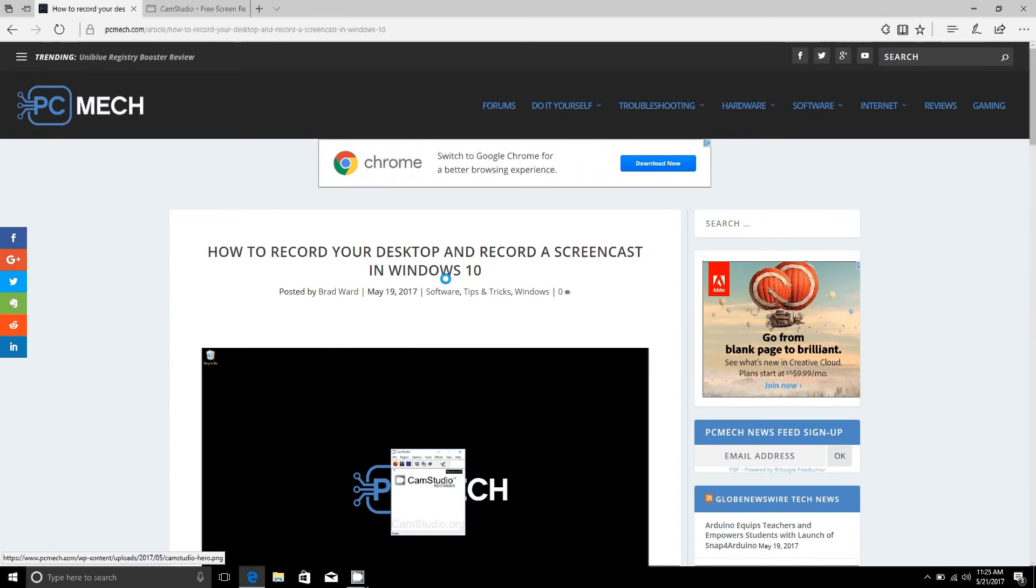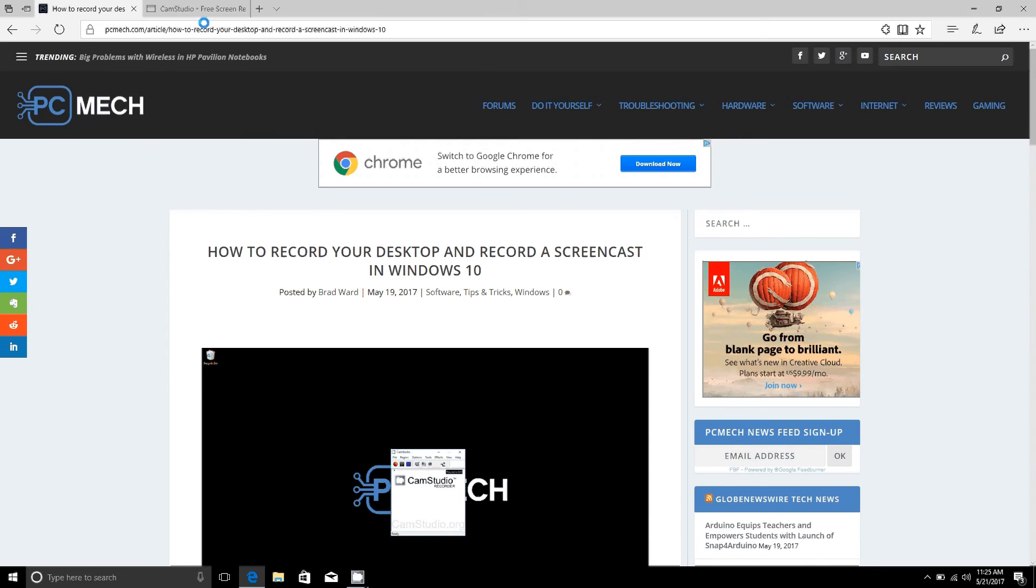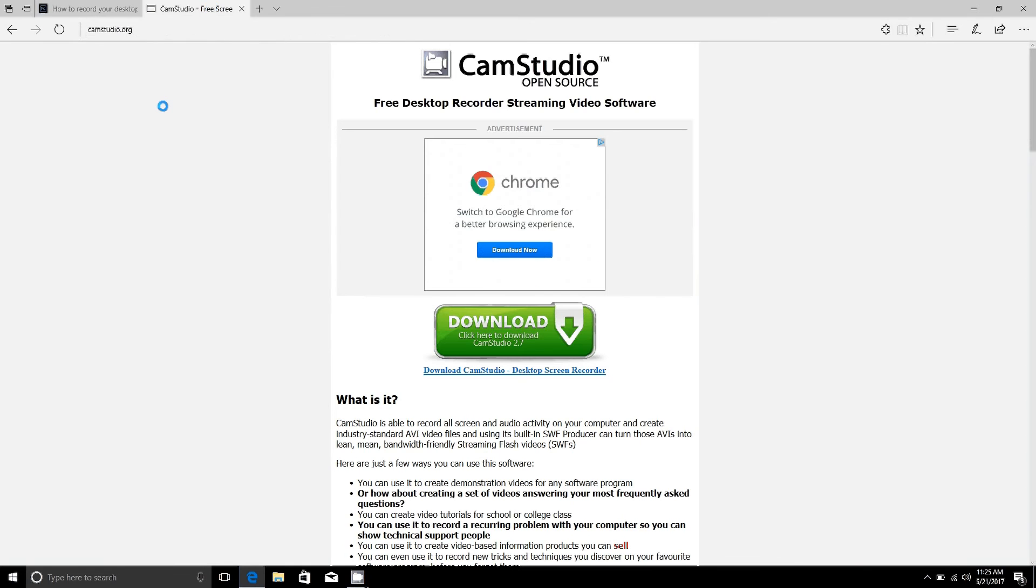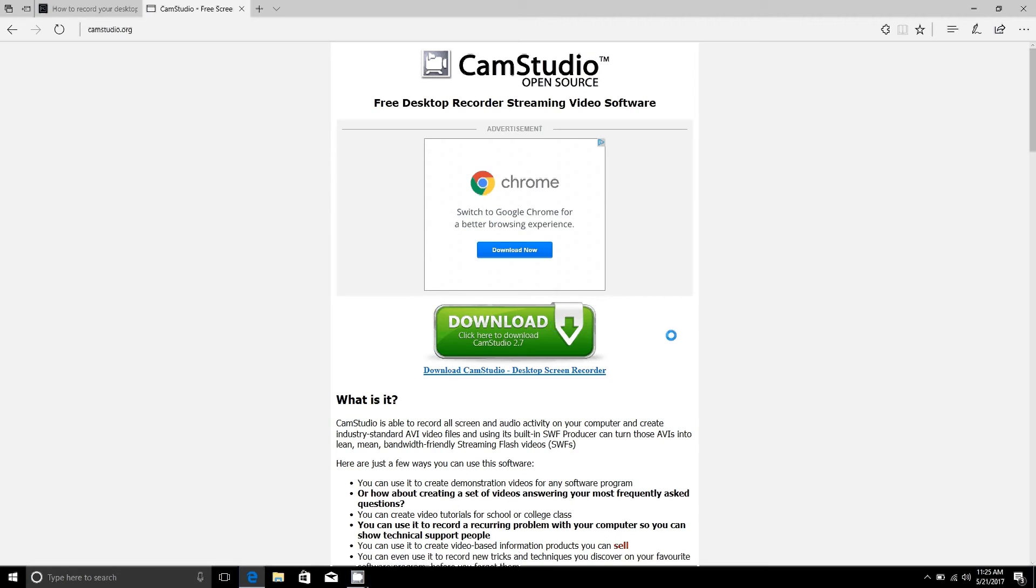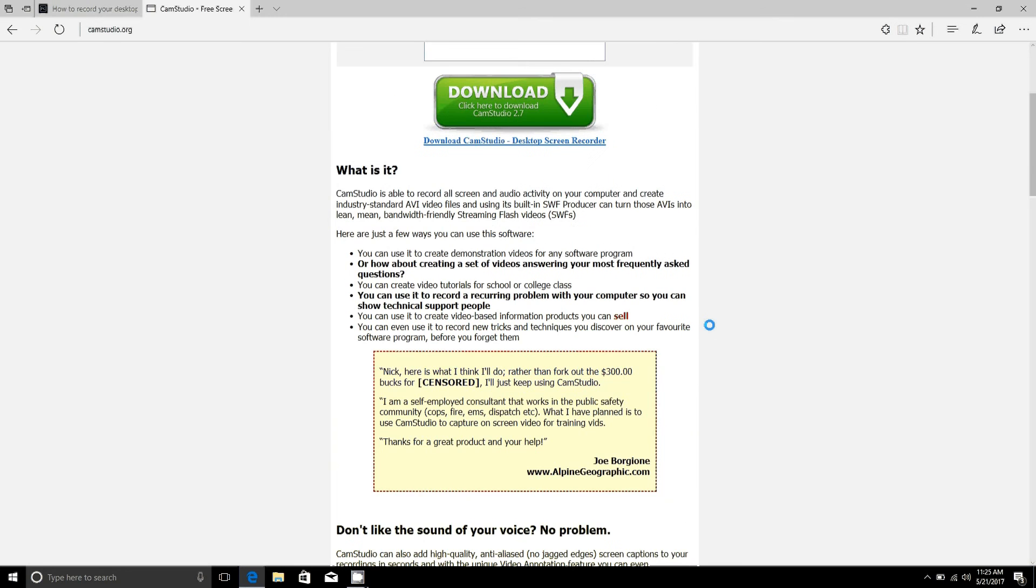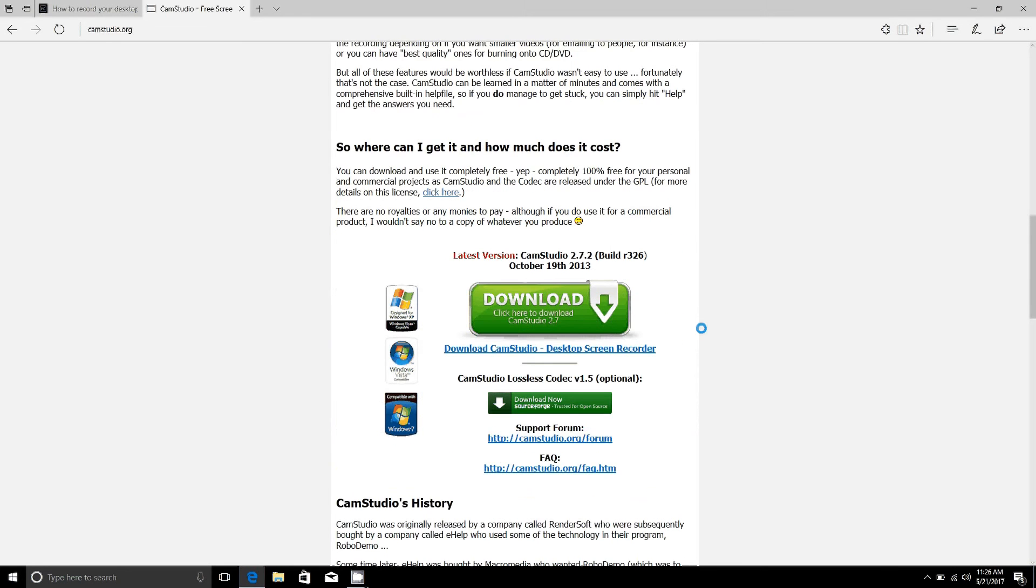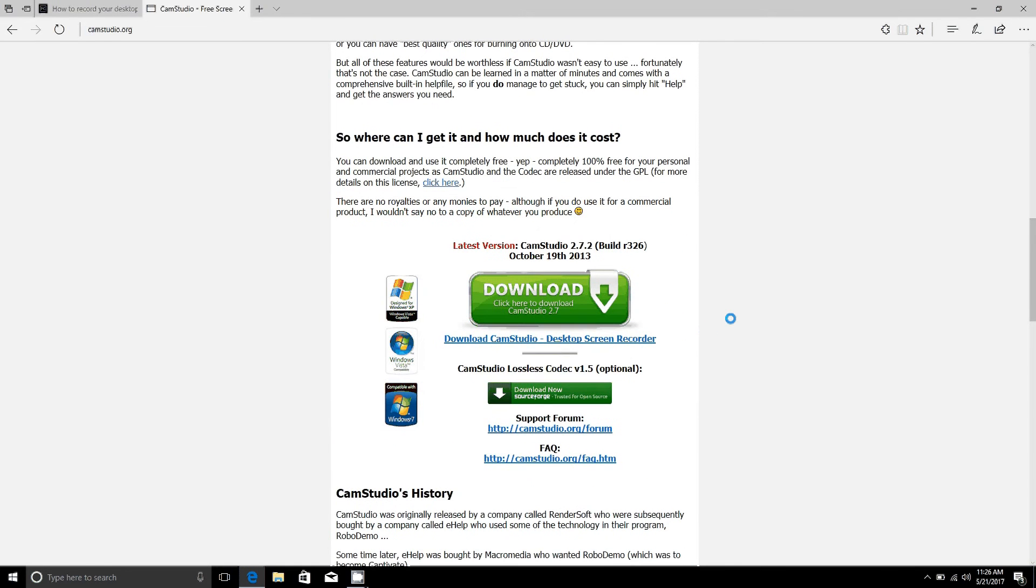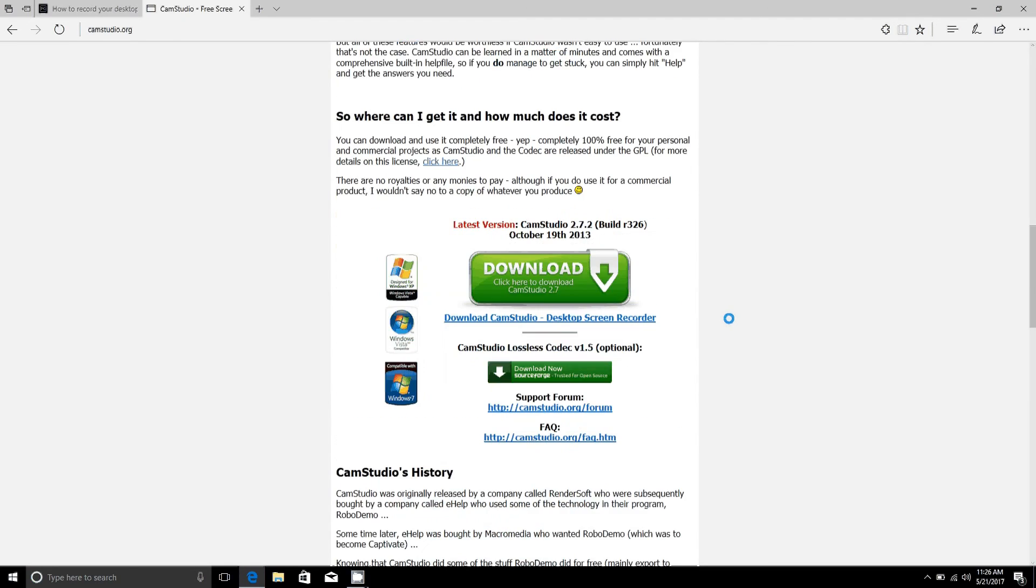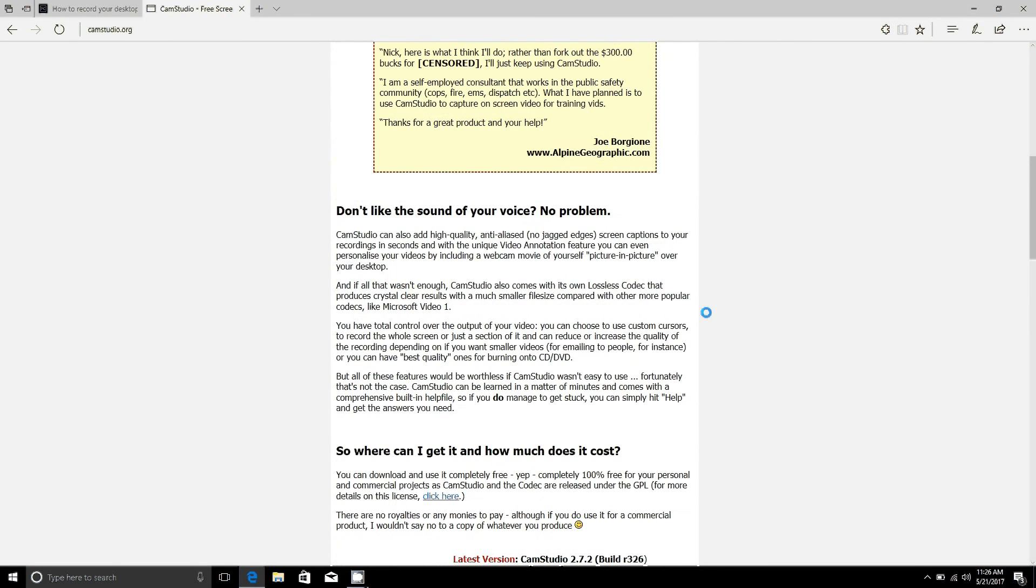And if you want to go ahead and download CamStudio instead of another program you can go to CamStudio.org and download that for free. They also have a codec on there that you can download to help reduce the file size.